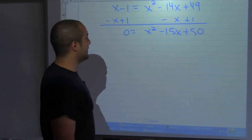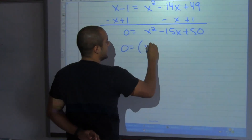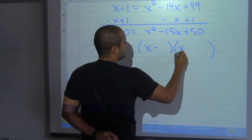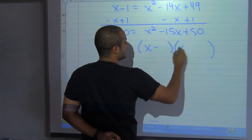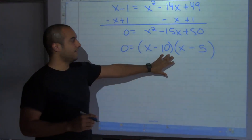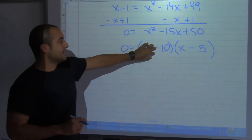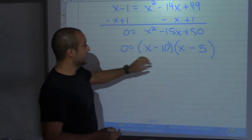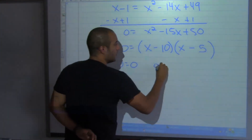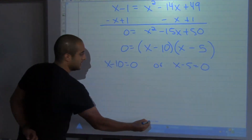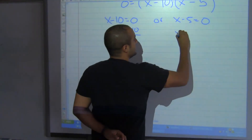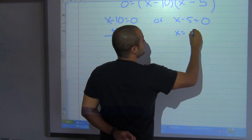This one's not too bad, so I'm going to factor it. The factors are x minus 10 and x minus 5 — because 10 times 5 is 50 and negative 10 plus negative 5 gives negative 15. Setting each factor equal to zero: x minus 10 equals 0 gives x equals 10, and x minus 5 equals 0 gives x equals 5.